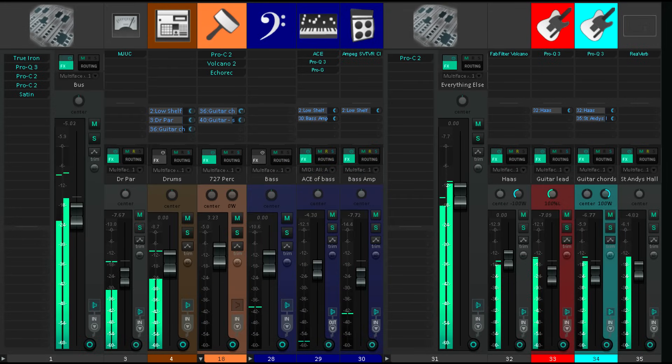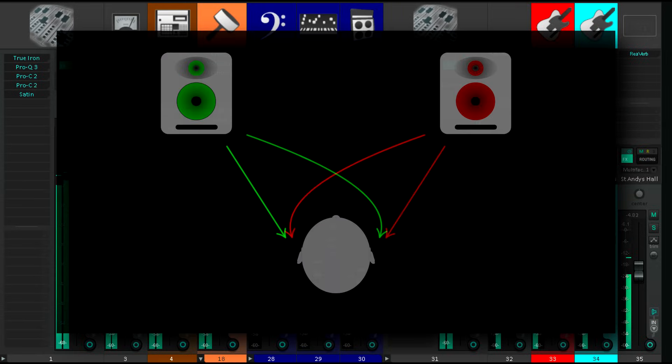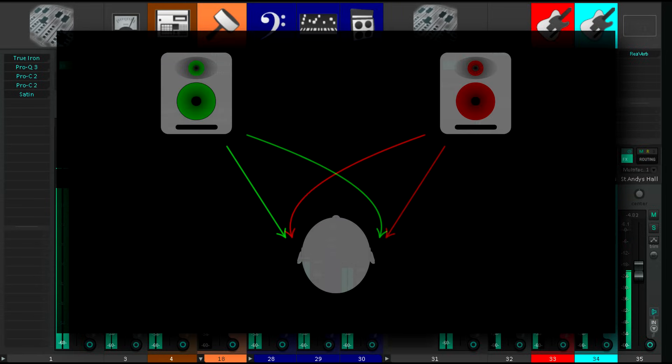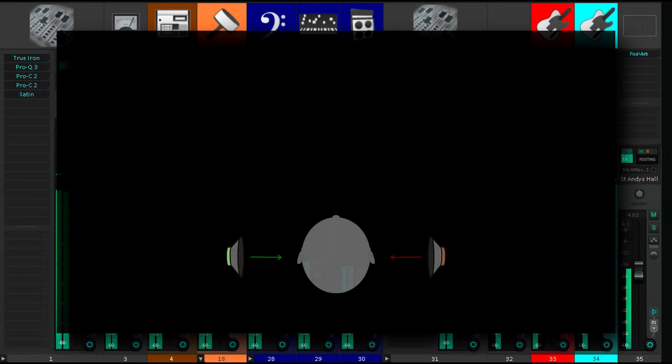But my point is, whatever you call it, listening to those two signals via a spaced pair of speakers doesn't provide the same experience as piping each channel directly into each ear.